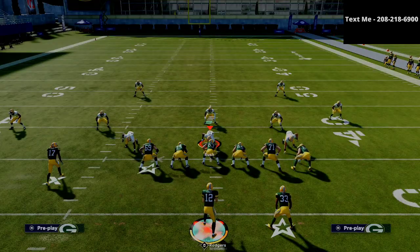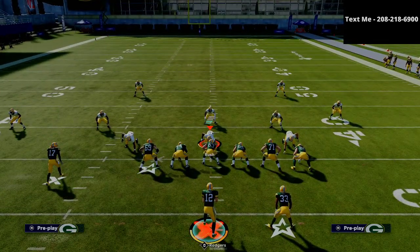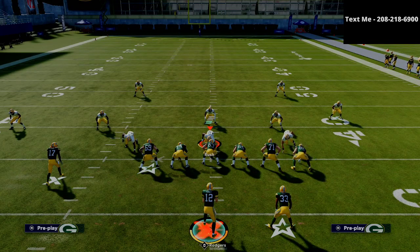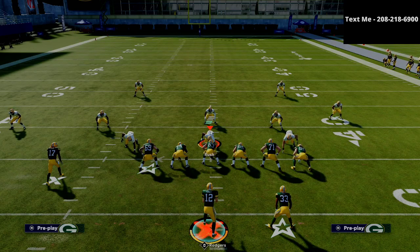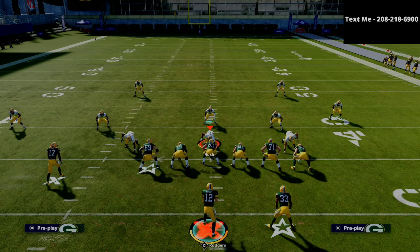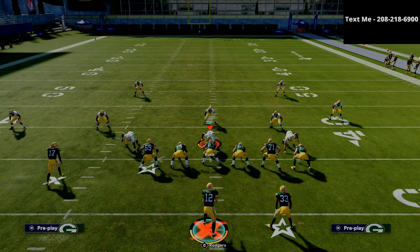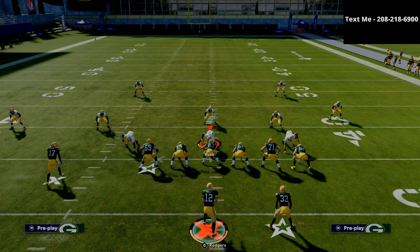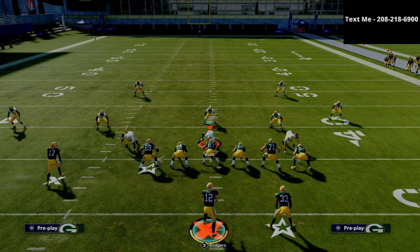The bottom line, guys, is that the Trips tied-in is one of the best offenses in the game. If you want to learn how to run it to its fullest potential, I would 100% recommend you pick up my Trips tied-in offensive guide — it's just $10 and you get the entire Trips tied-in offense. I'll leave a link to that in the description. Thanks for watching, and if you have any questions you can hit me up via text message at 208-218-6900. I hope you enjoyed the video, and if you want to get that Trips tied-in offensive guide, there's a link in the description.